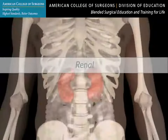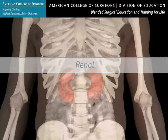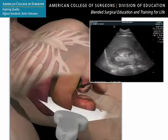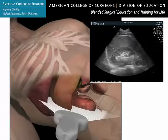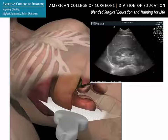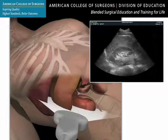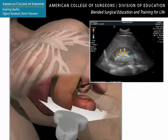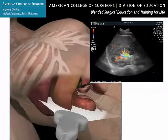Renal ultrasound can reliably diagnose and monitor hydronephrosis and kidney cysts. It can also be used to quickly assess blood flow in the kidney using color Doppler. This technique is a rapid way to determine if there is adequate organ perfusion following a kidney transplant.